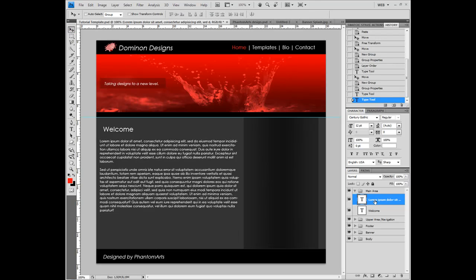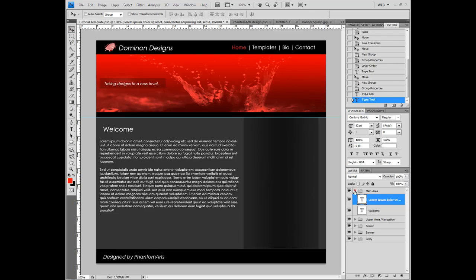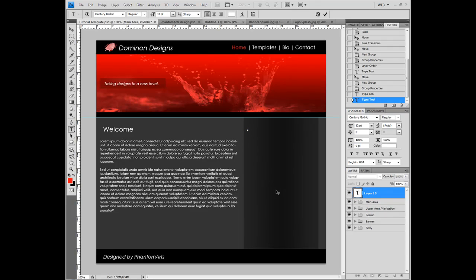And this is our main area done. Now comes the side main area, and then we're done. What I wanna do is add another header here. Change the font size back to 24. And 'Latest Tutorials.'